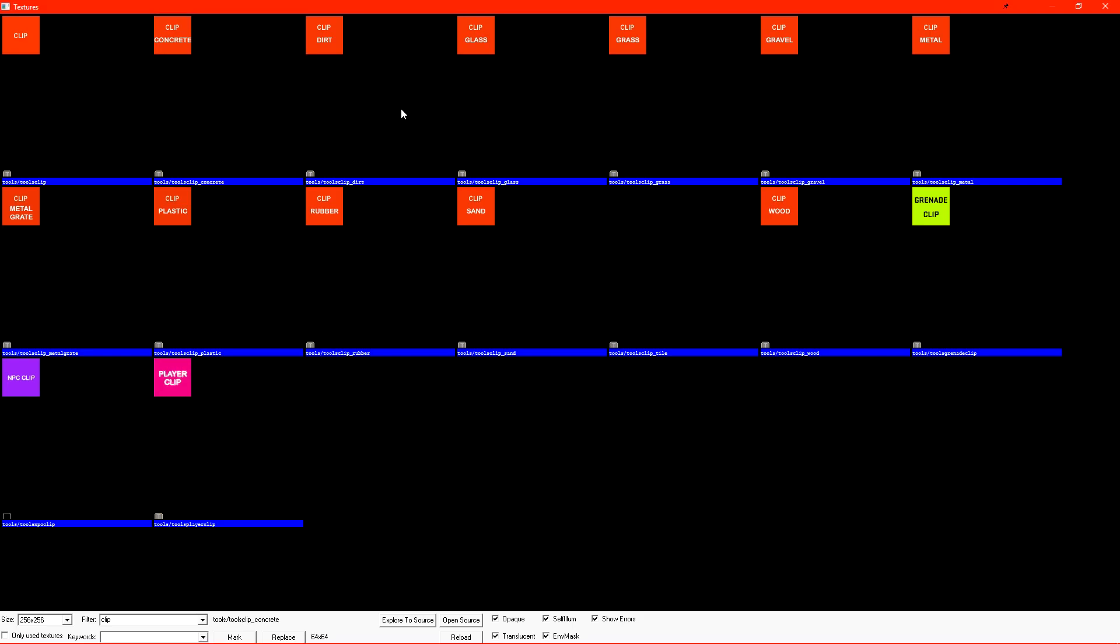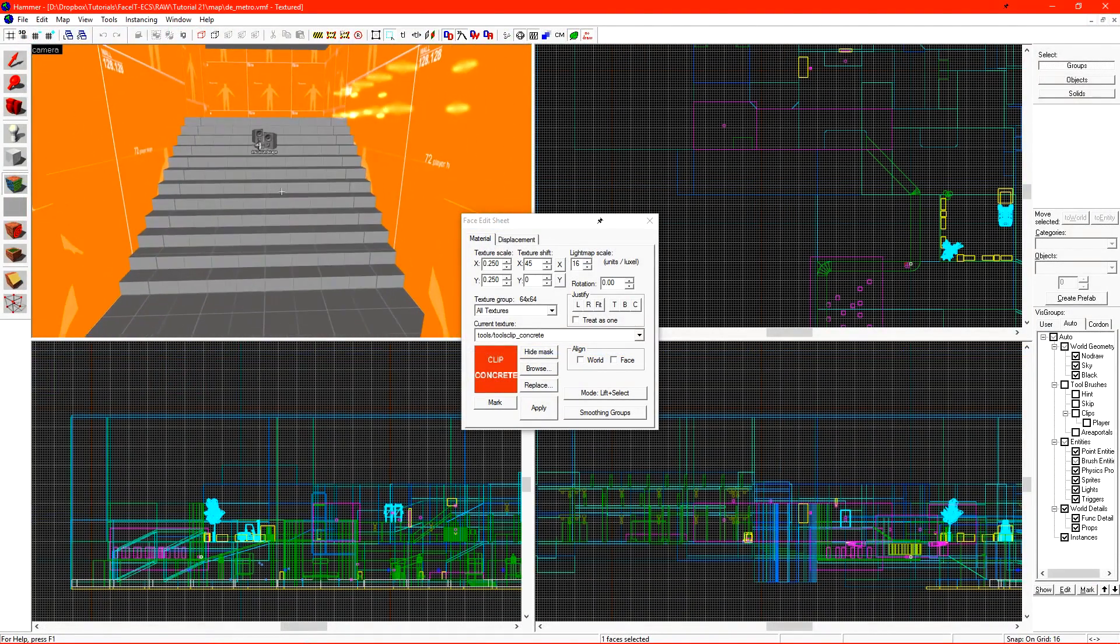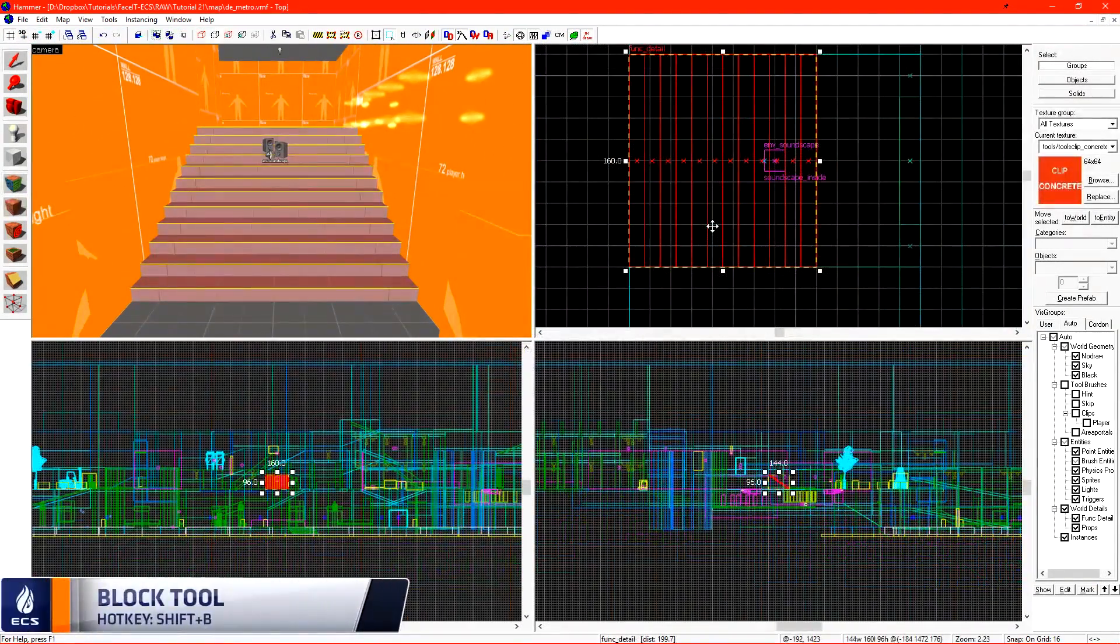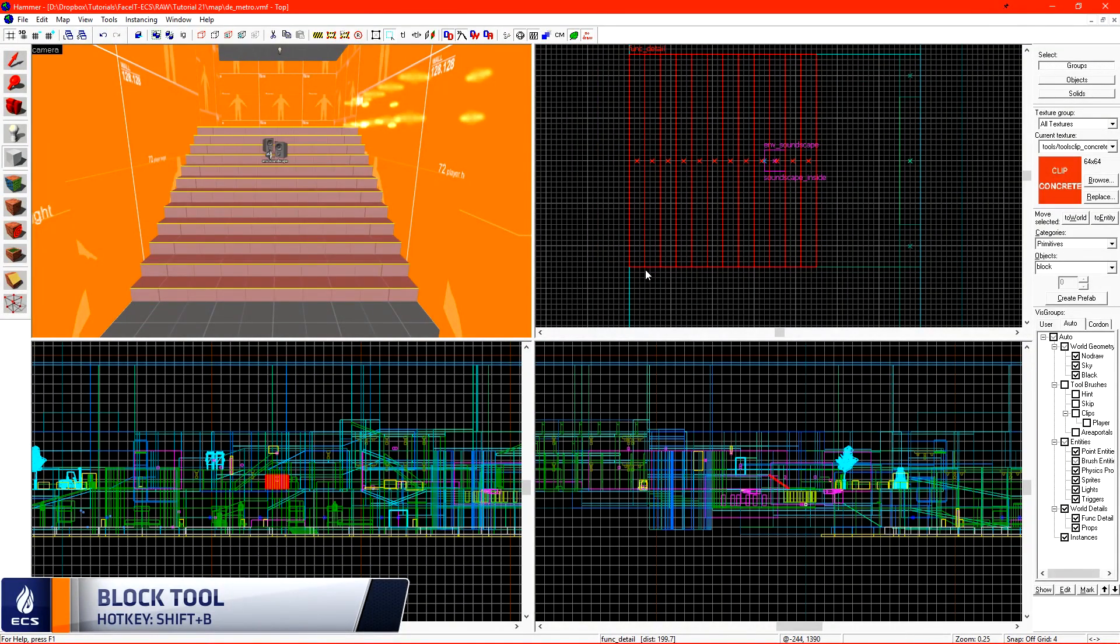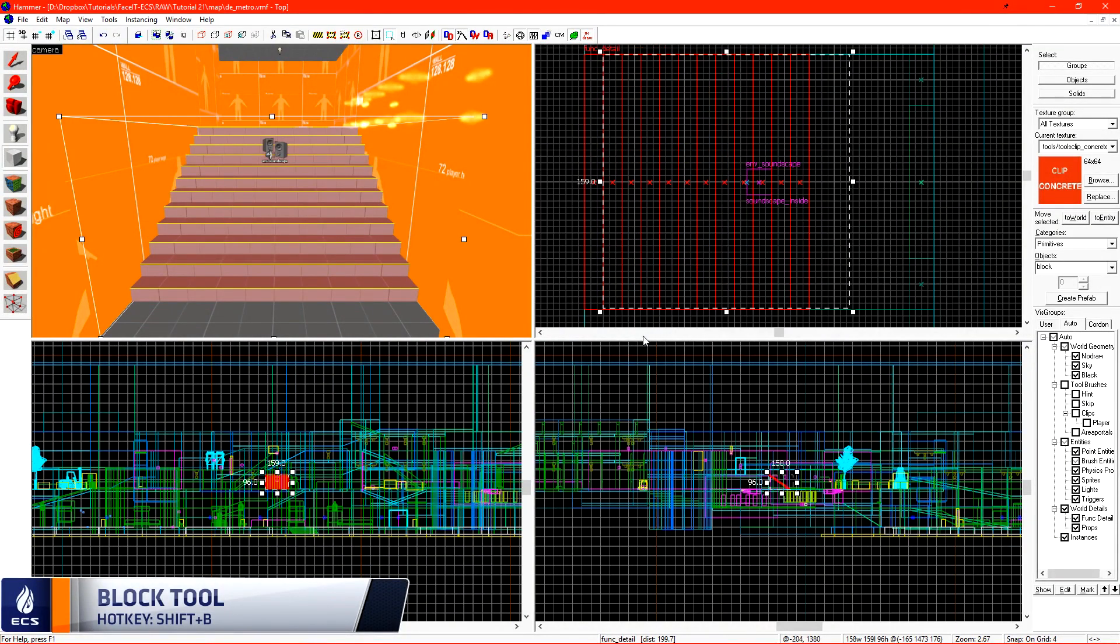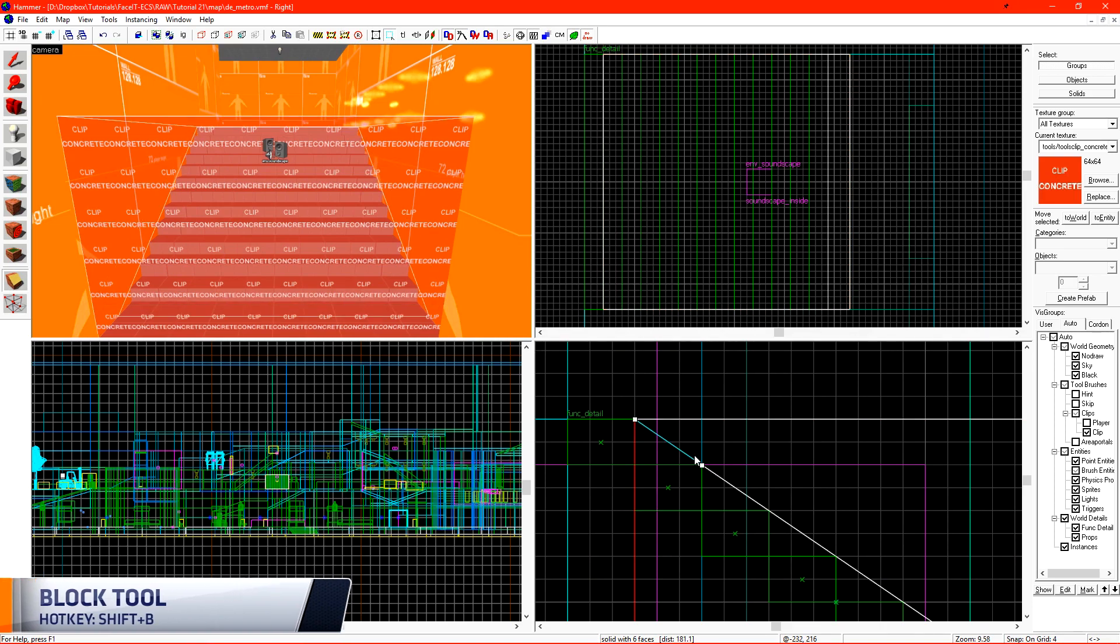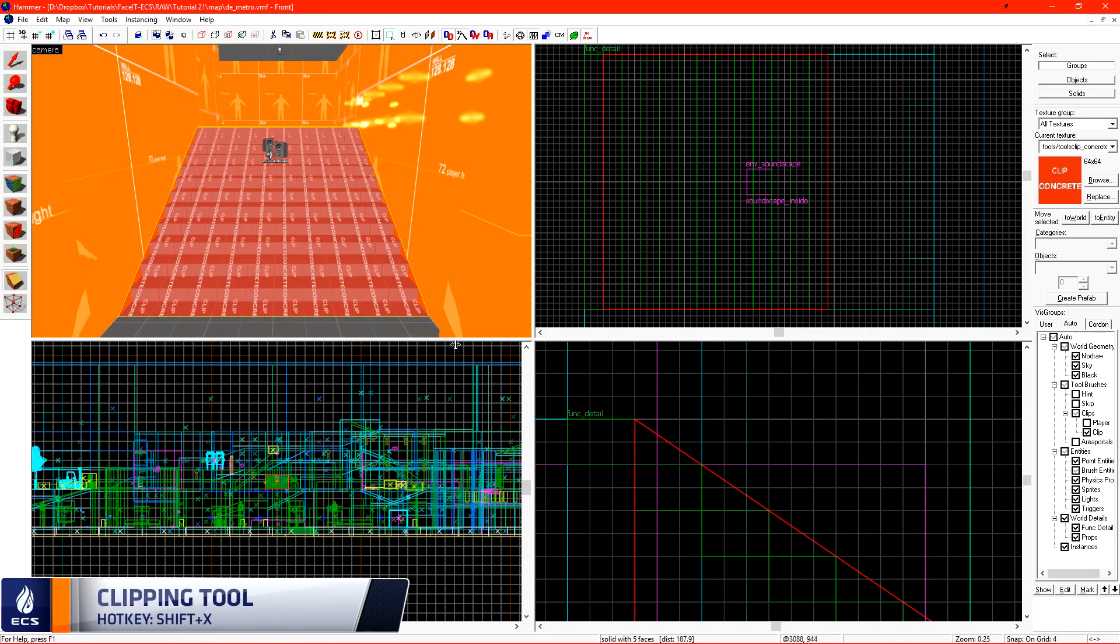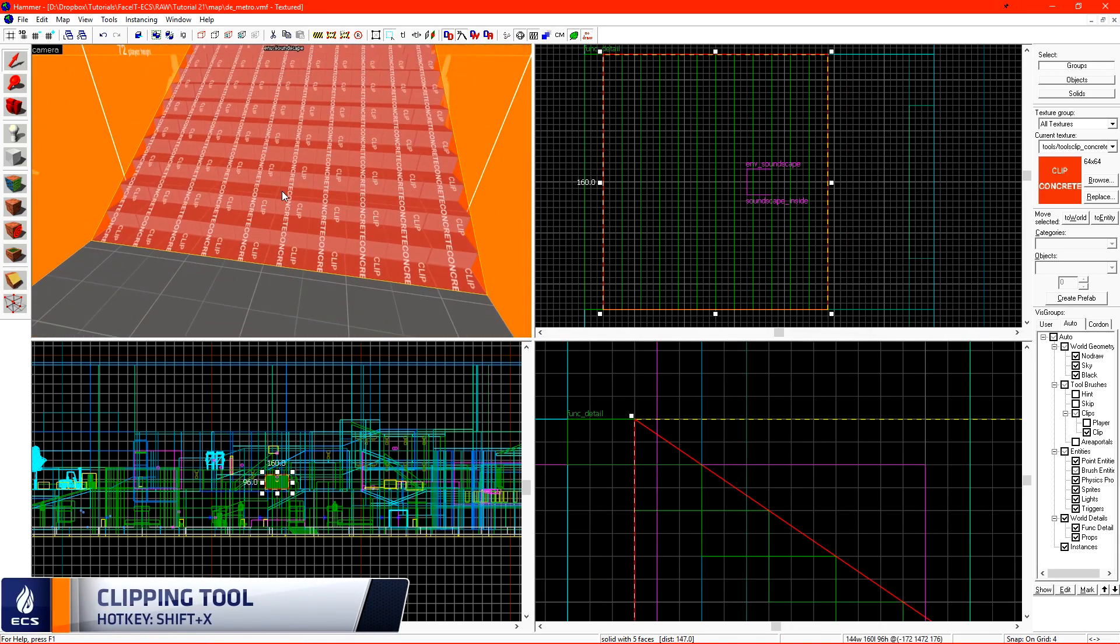We're able to pick our poison here between dirt, glass, grass, whatever we want. So I'll select concrete and I want to clip these stairs. Clipping the stairs is easy. We're just going to create a block with our brush tool and then just make a cut with the clipping tool so we have a smooth ramp. You'll want to fly through your level and do this to every staircase.